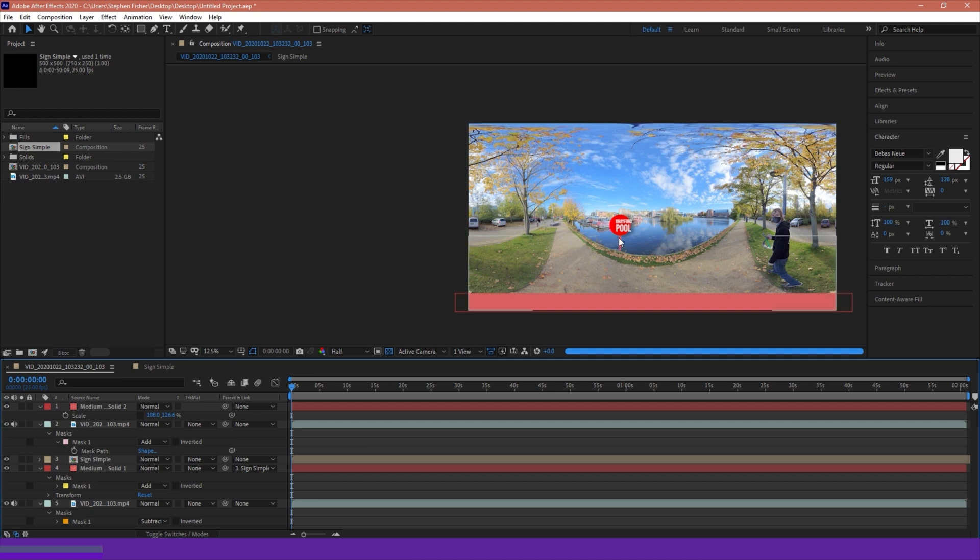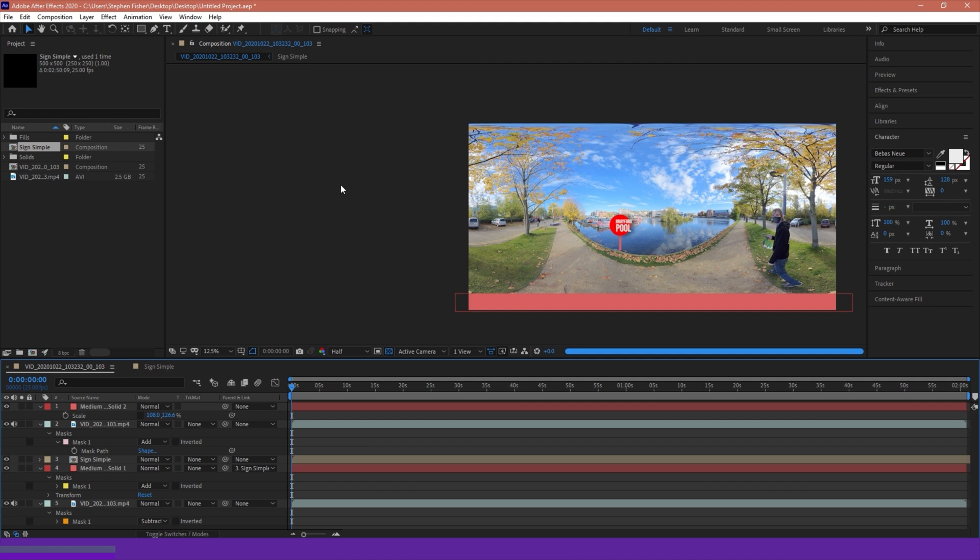Created a mask so it looks like the pole is going into the water, where in fact it's actually the video clip layered above itself, with a cutout to reveal our sign composition animation in between the layers, like a sandwich.